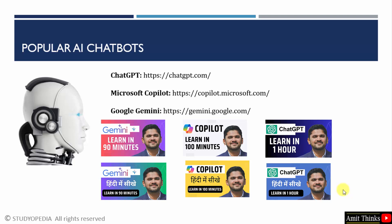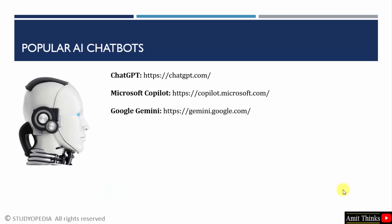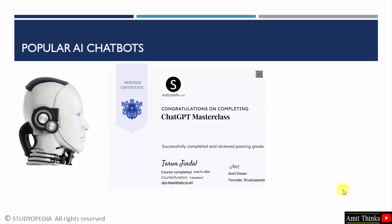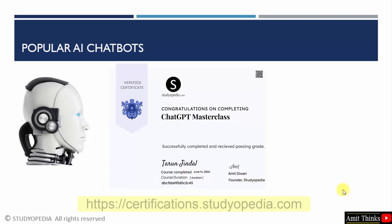Thank you for watching the video. Do not forget to check the links in the description of this video. With that, you can also generate a certificate of completion after completing our ChatGPT courses. I will also mention the same link in the description through our website Studiopedia.